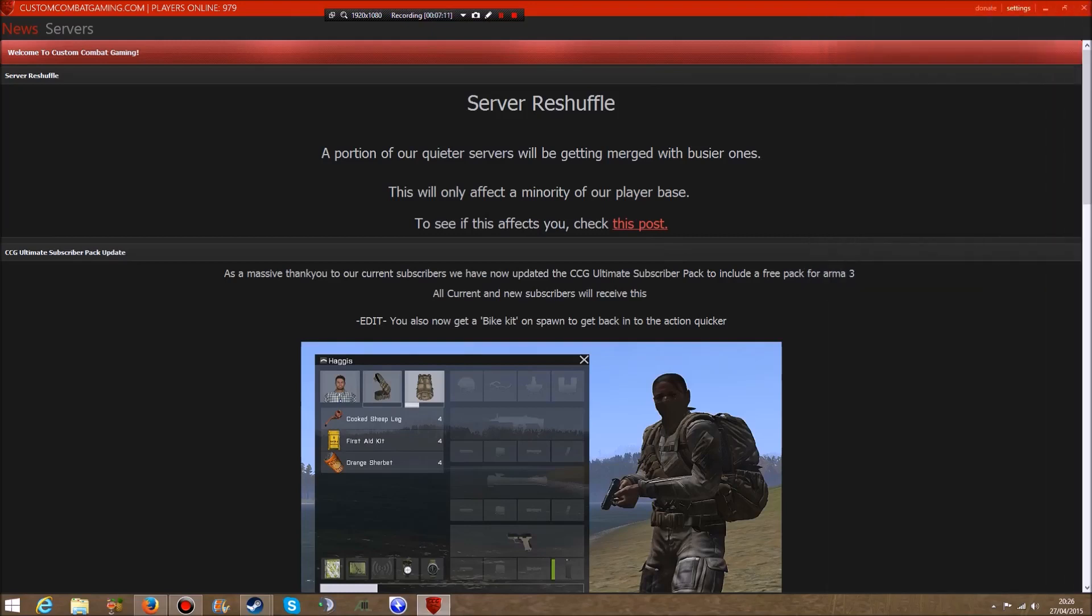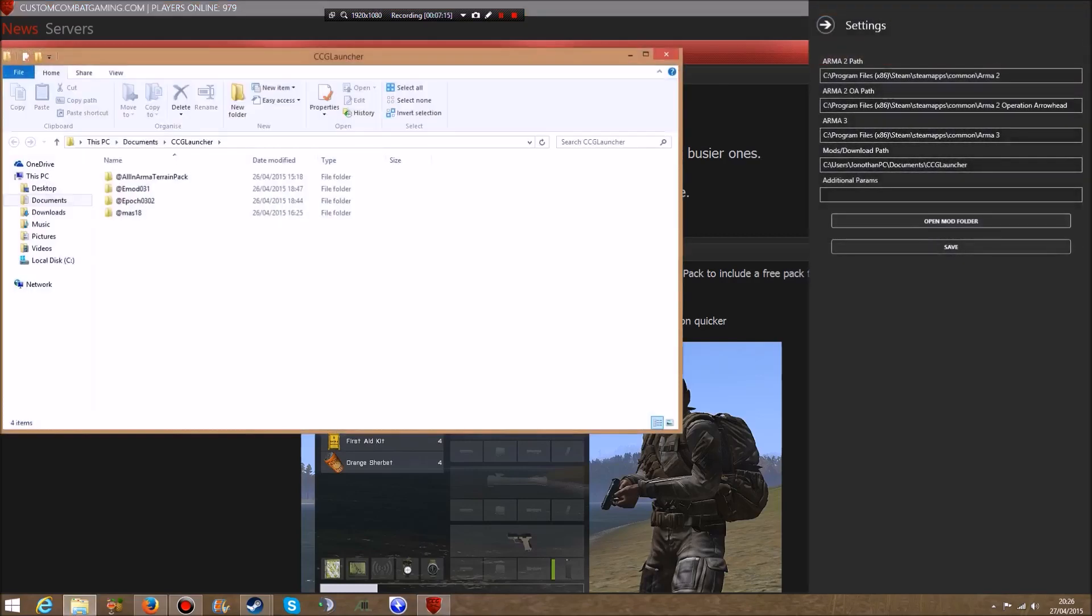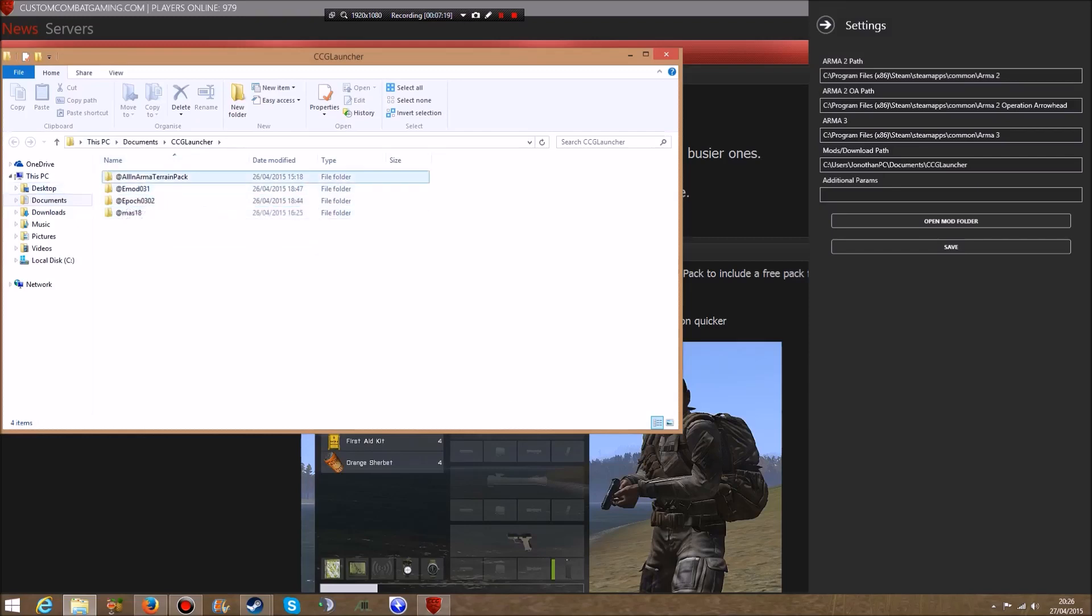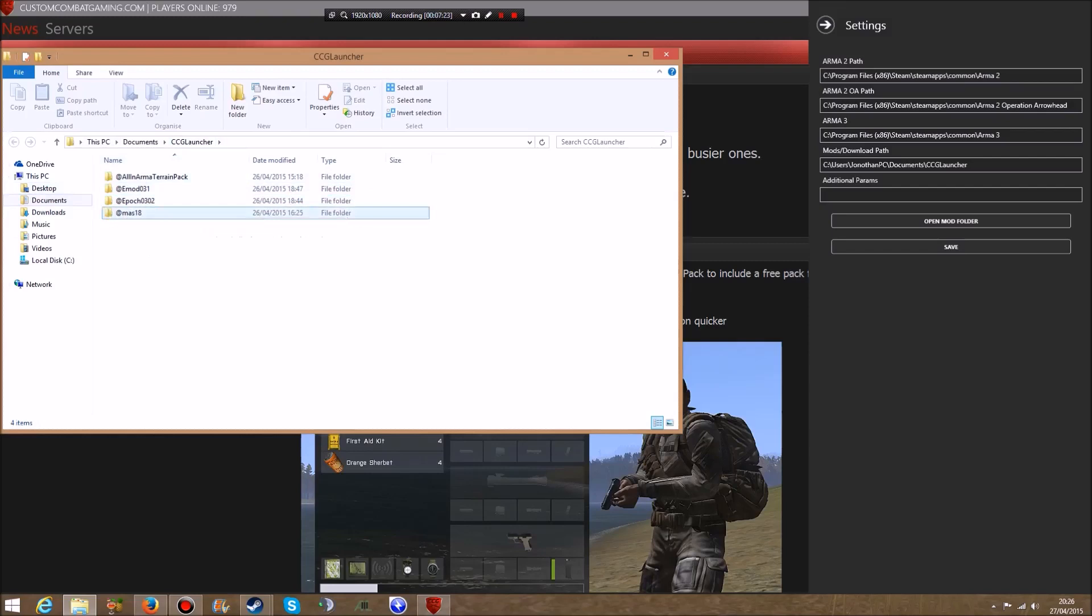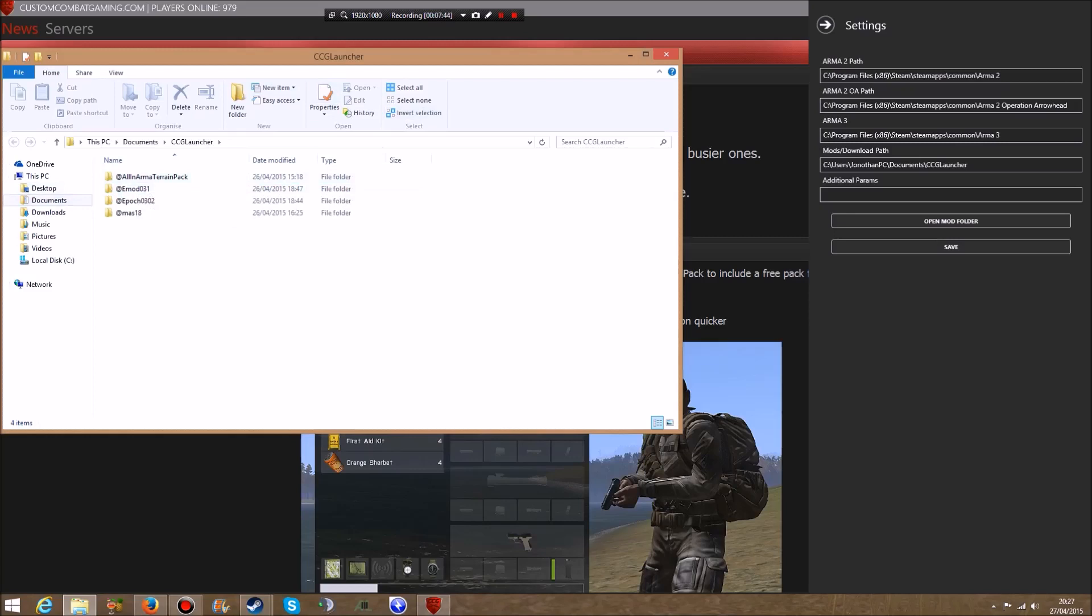You can also see the Open Mod Folder - that's where my mods are. I can see the All in Arma terrain pack, @mod_31, Epoch 0302, and @ous_18. It automatically downloaded them because that's what was needed for the file. You can get these manually and there's other launchers like the A3 launcher, but the All in Arma terrain pack didn't download well on A3 launcher for me - it kept pausing and crashing. The CCG launcher did it quickly and more efficiently, so I recommend this CCG launcher.